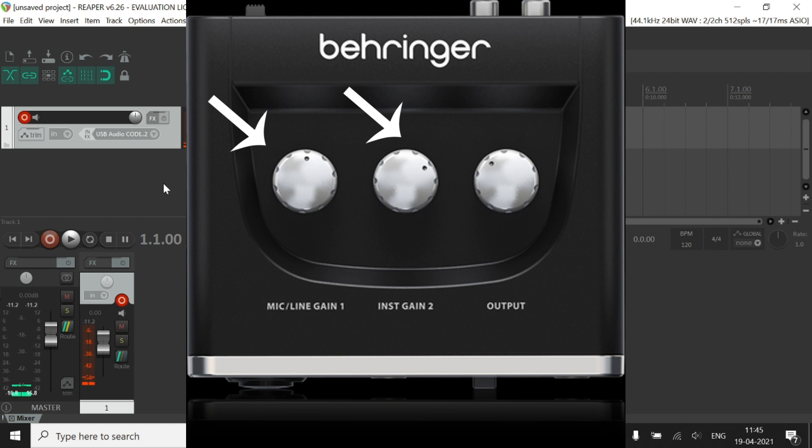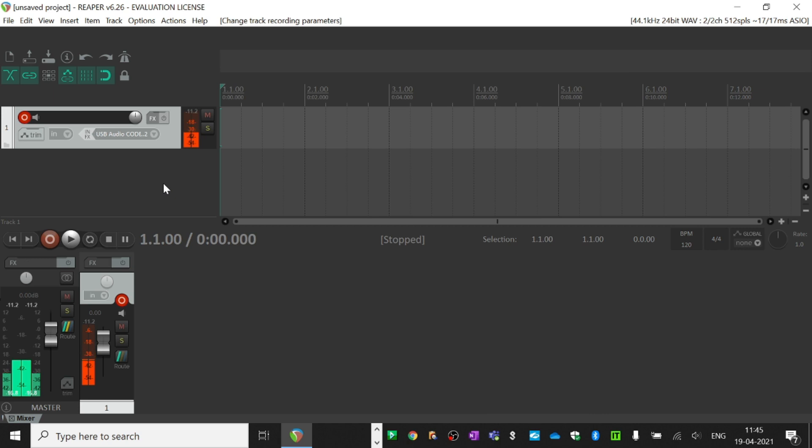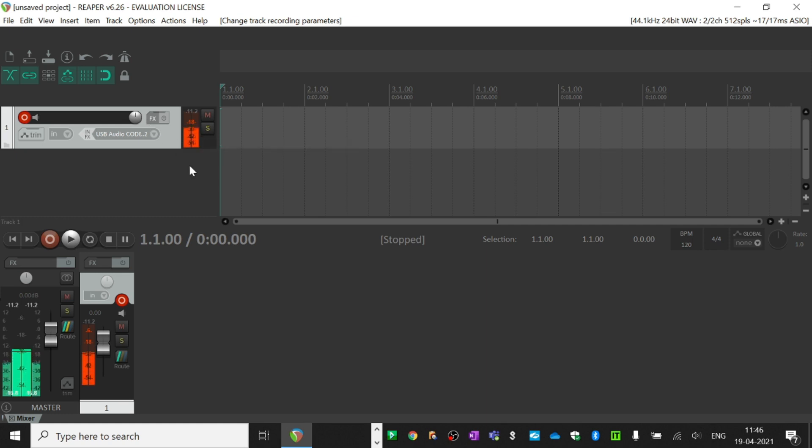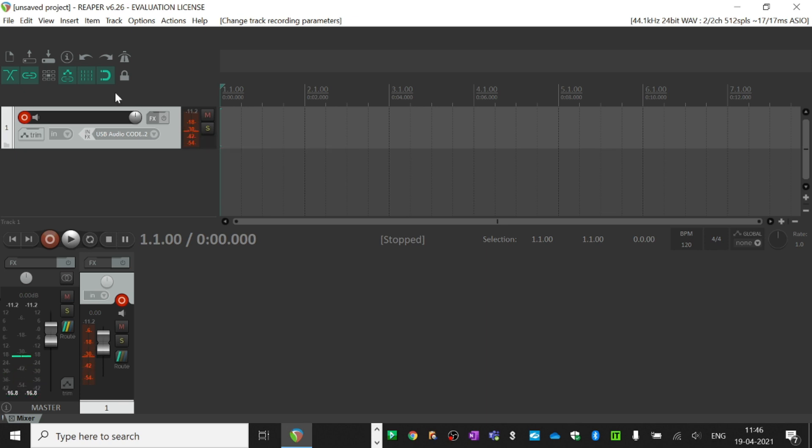so you need to make sure the instrument gain level is high on your audio interface. If you strum your guitar, you will see the audio signal rising. You need to make sure you're recording at at least minus 18 dB, and then hit the record button.